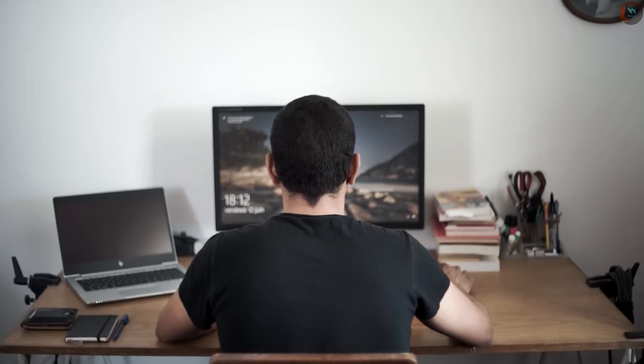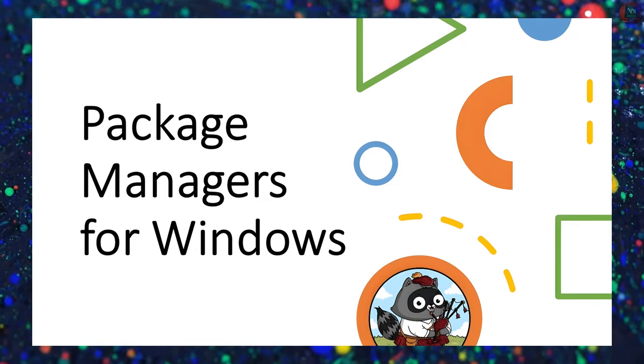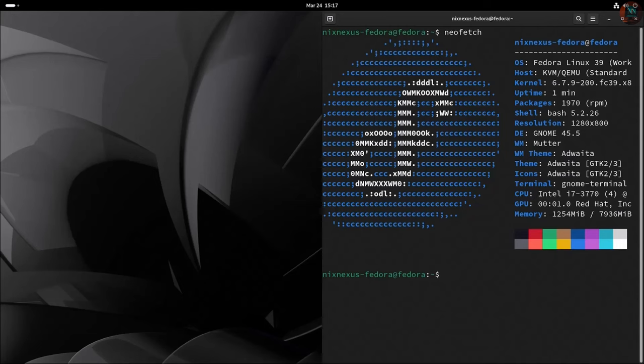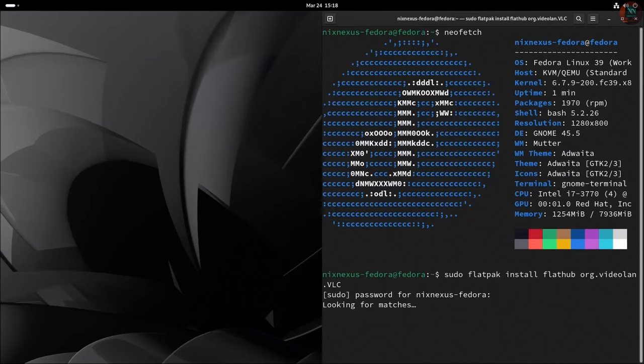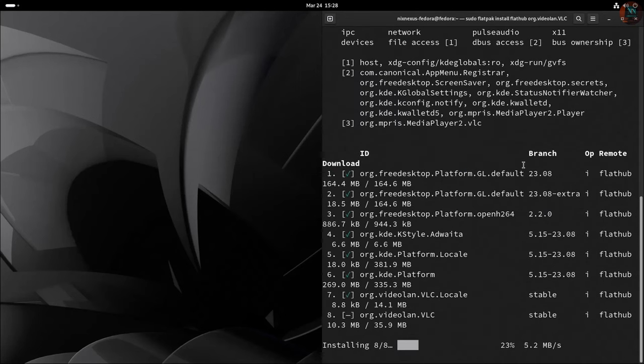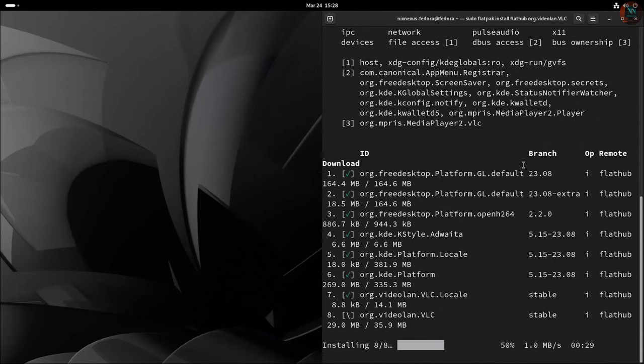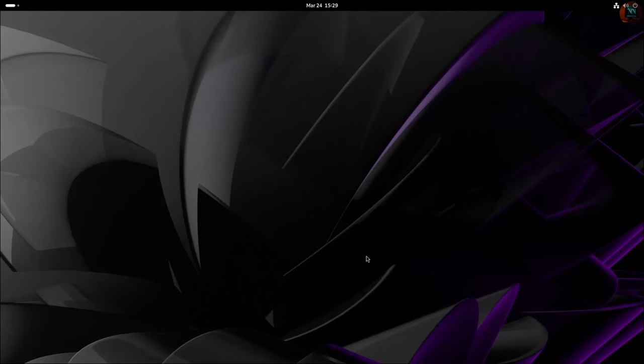All right, now let's talk about something that might sound intimidating for most Windows users, but it can be really helpful in the long run, which are Package Managers. Package Managers are very common in Linux, but there are similar tools that you can use on Windows as well, and the best examples are.